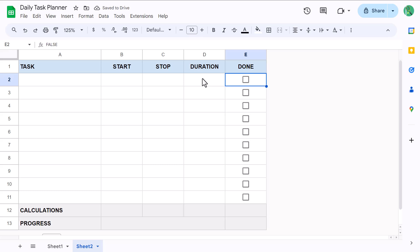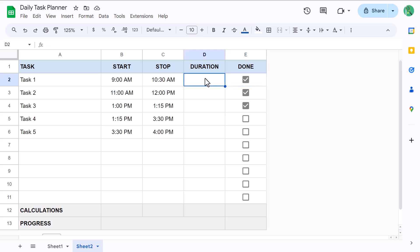At this point, go ahead and add in some sample data like so, and also check a few of the boxes. The sample data helps us to validate that our formulas are working properly. And once you have some sample data, you are ready to write the formulas.